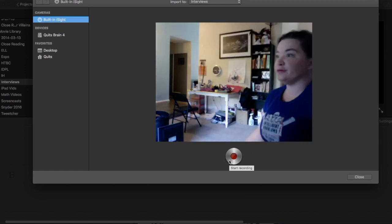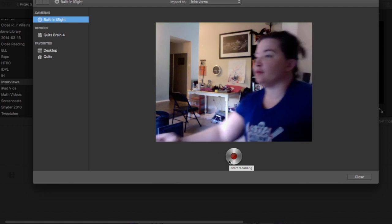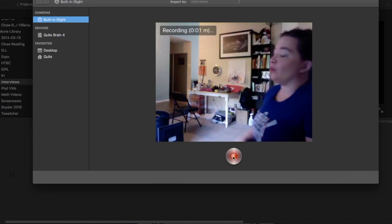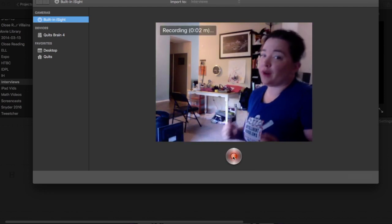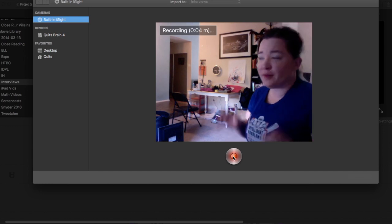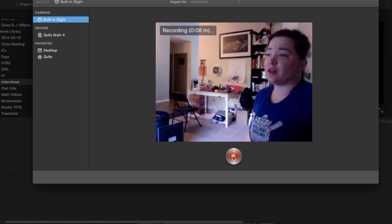A word of advice on clothing choices, you want to avoid blue or green with at least one of your characters so that you don't green screen yourself out and look like a weird ghost person.